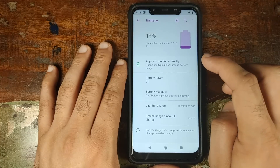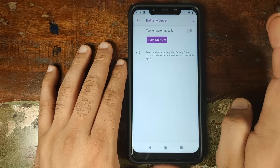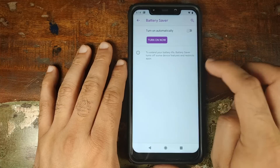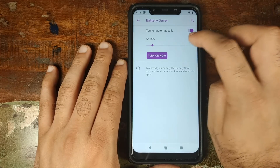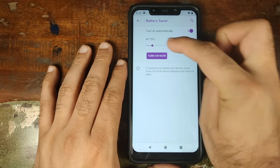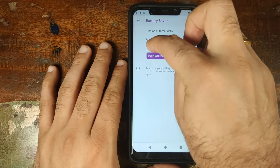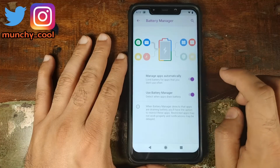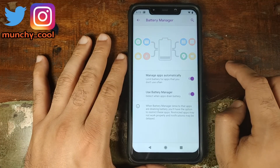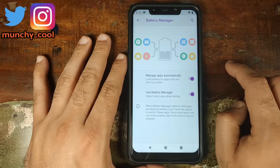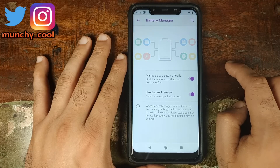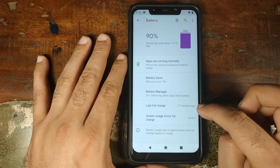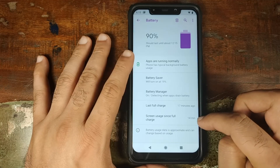Let us now check out the Battery section. You have Battery Saver — if you're not near a charging point, you can enable it to extend battery life, and it can turn on automatically at a specific battery level, currently set to 15%. Next up we have Battery Manager, something Google added with Android 9.0 Pie, which detects apps draining battery and lets you restrict or uninstall them. You also have last full charge and screen-on time in battery settings.